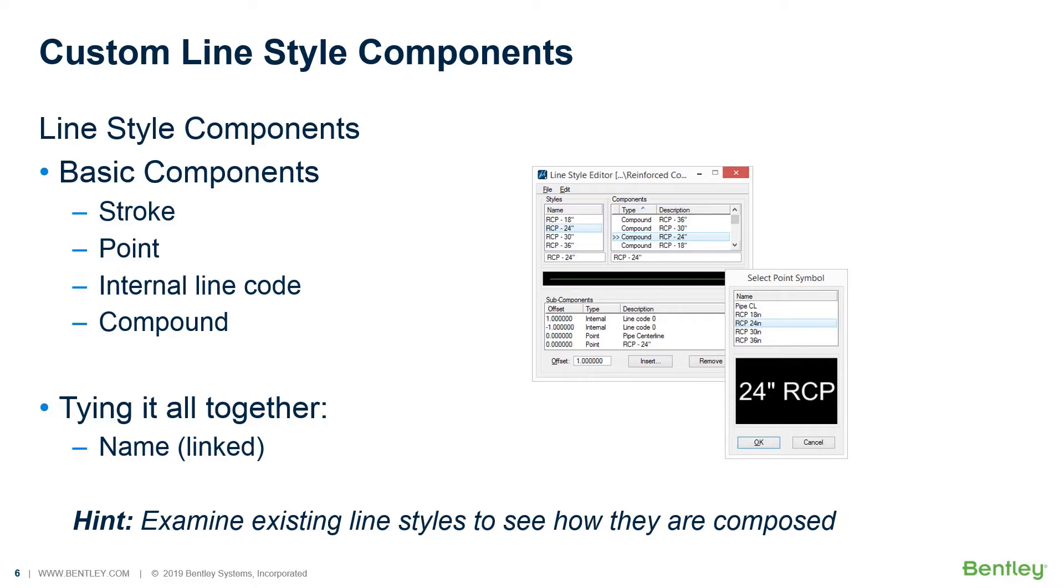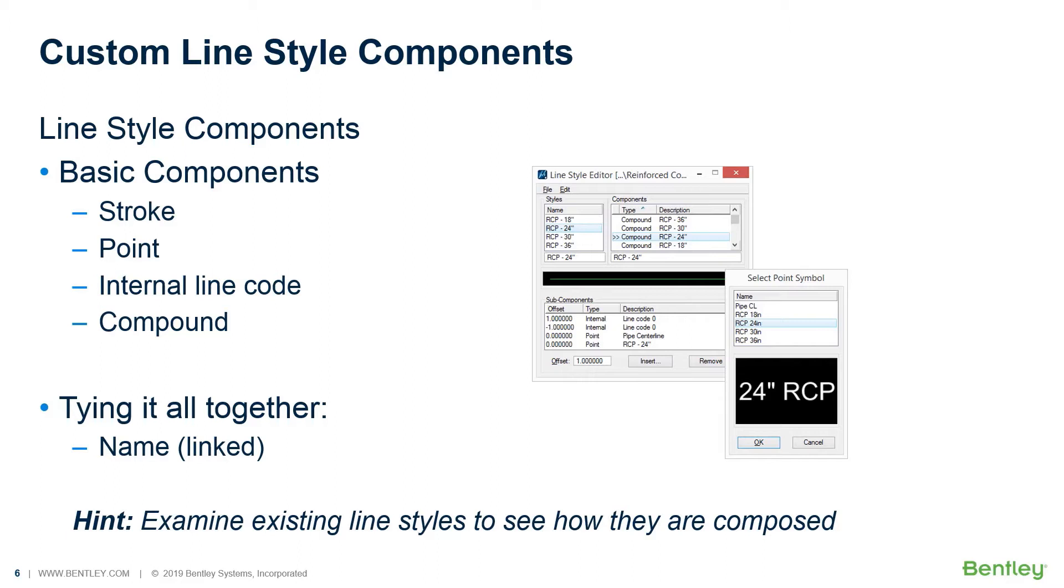If you have questions about this, look at some examples of existing custom line styles, either the ones that come from Bentley within the software delivery itself. For those of you using something like OpenRoads Designer Connect Edition, there are a number of 3D examples delivered with the software. Take a look at the RSC files and see how they're put together.